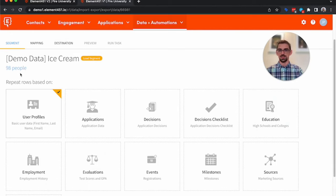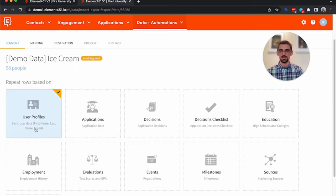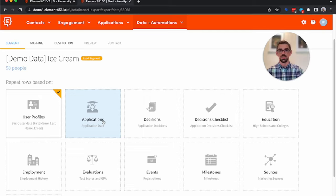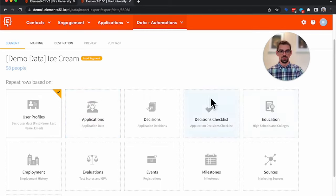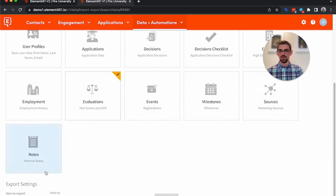I'm going to pull one called Demo Data Ice Cream. It has the 98 people we just uploaded. Now I can repeat rows based on just user profiles, or I could repeat rows on applications, test scores. So if somebody had multiple applications, multiple test scores, multiple educations, you could export those as individual rows.